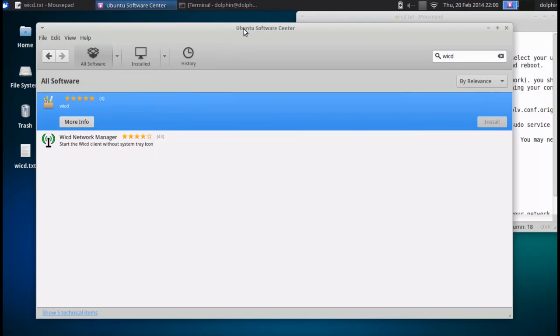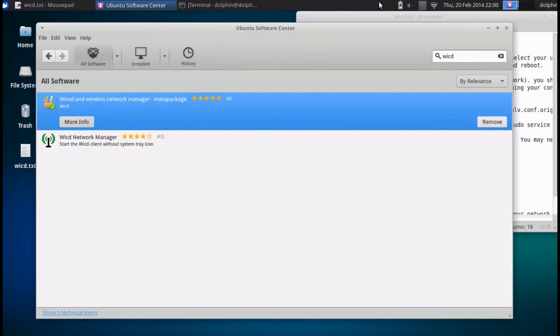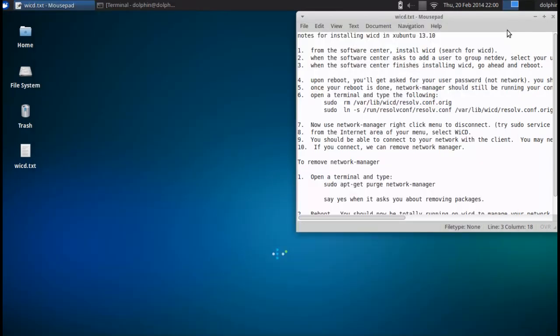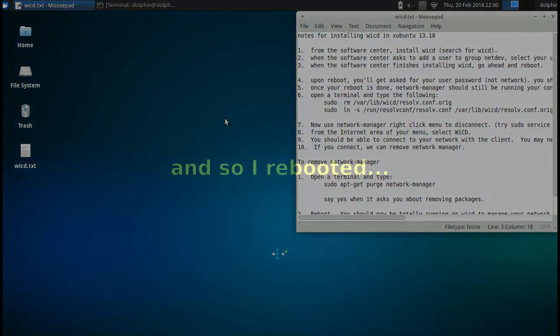Okay, there we go. WICD is installed. I found it easier at this point just to go ahead and reboot, because WICD has got to do some things for its setup. So I'm going to reboot and come right back.